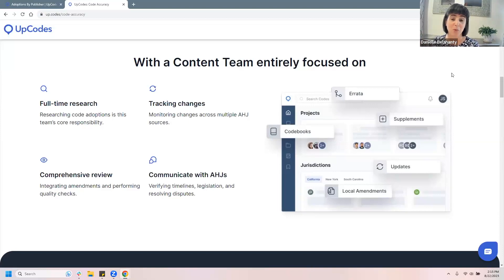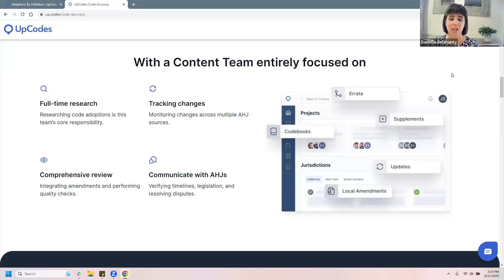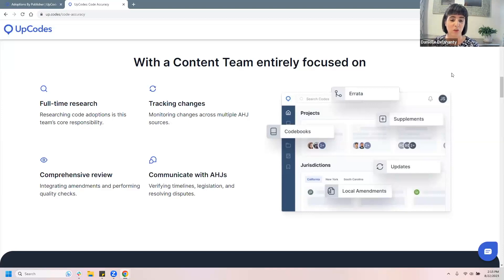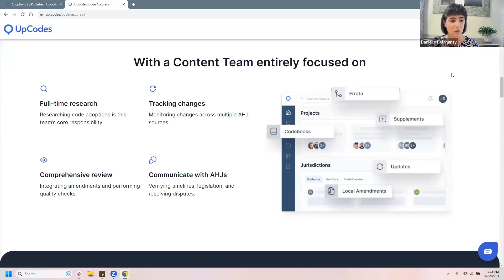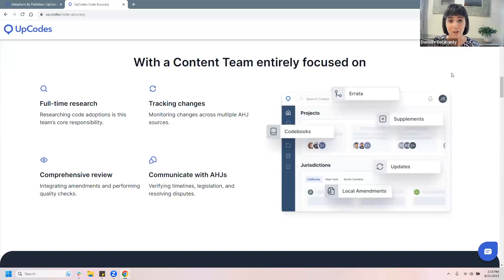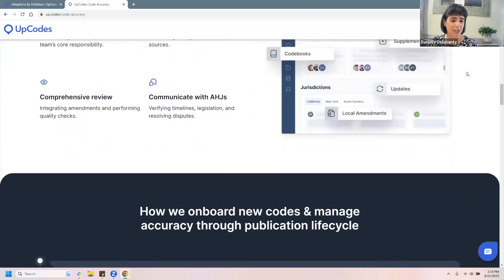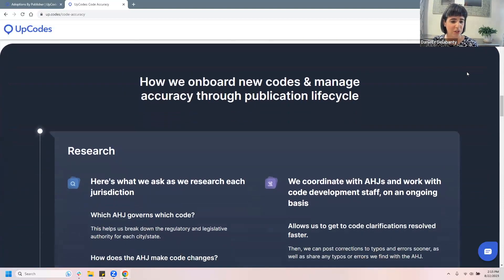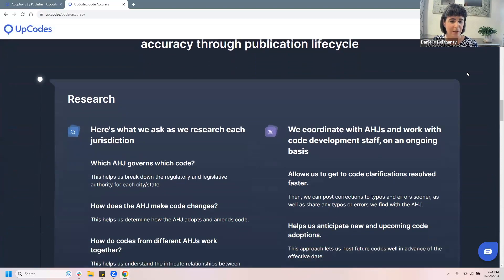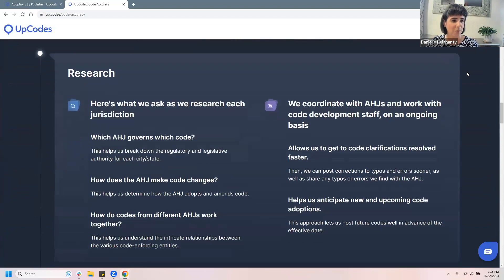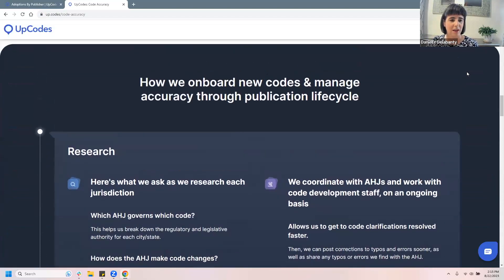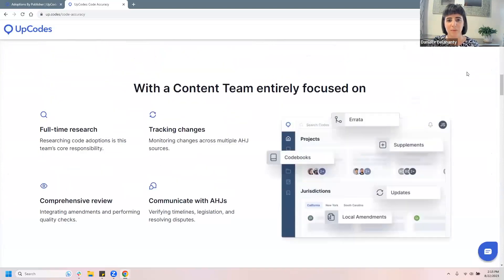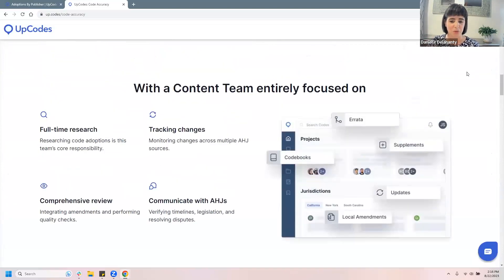Or even to the level of analyzing the code requirements once they've been adopted with them, to identify discrepancies, errors, or inconsistencies. So we're really working closely with the AHJs on a regular basis and then also performing comprehensive reviews on our end to make sure that we're doing the work that the AHJ can't do sometimes, which is put a whole bunch of extra eyes on this massive amount of text. And sometimes we flag things for them and share those things with the AHJs and they're really pleased to have someone else doing that kind of additional review for them.